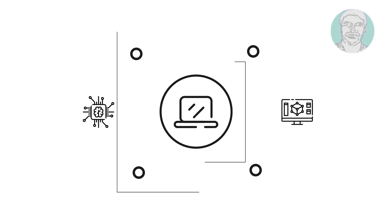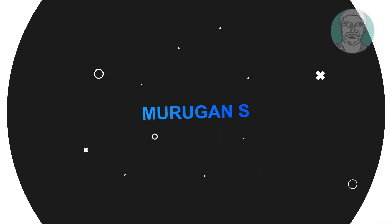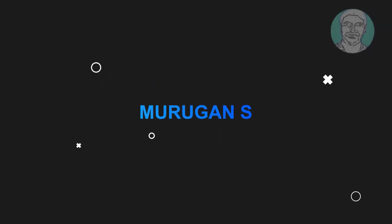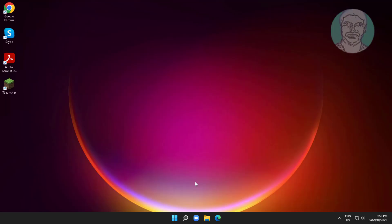Welcome viewer, I am Murigan S. This video tutorial describes how to fix print spooler service keeps stopping automatically in Windows 11/10.